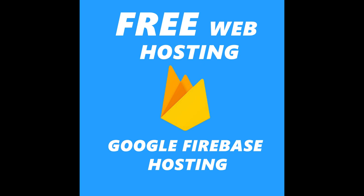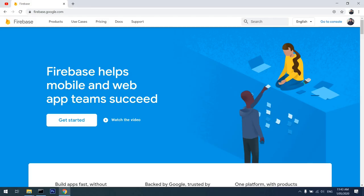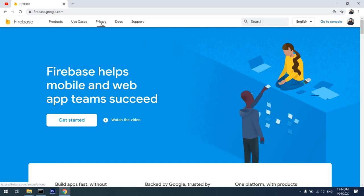So let's get into it. I'm on firebase.google.com and I'm logged in as a user. You can create a free account with Google if you don't have one already. I'll go to the pricing section to show you...